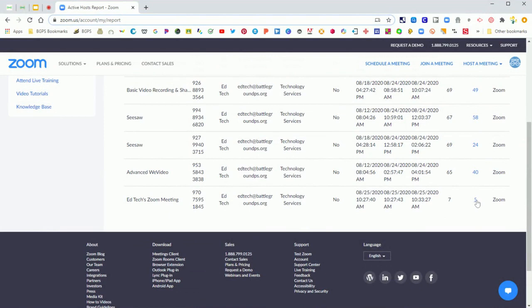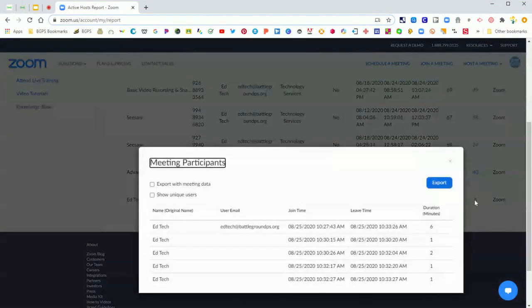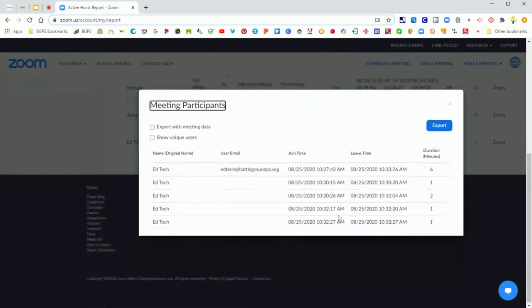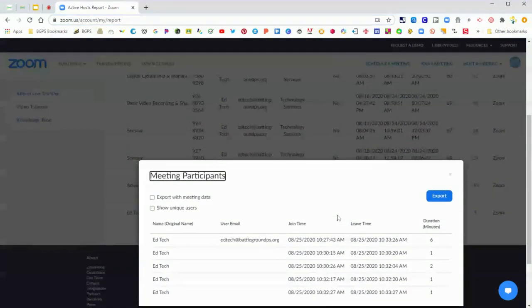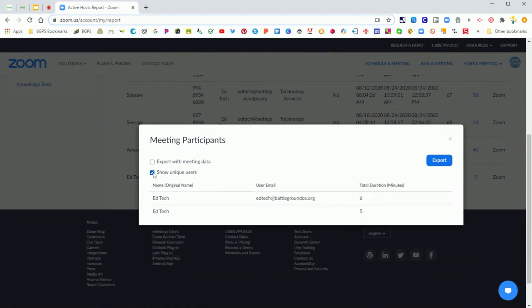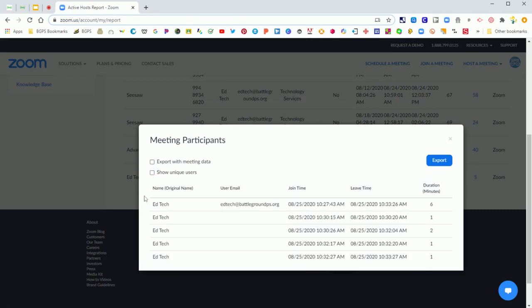It will bring up all of the people that were in your meeting. You'll see I had this demo meeting and it was just me and myself, but you'll see that there's multiple times that I joined this meeting. So I want to click on show unique users and this will combine all of the times that I joined that meeting into one spot. This is really helpful to click on, so to combine and streamline your report, click on show unique users.